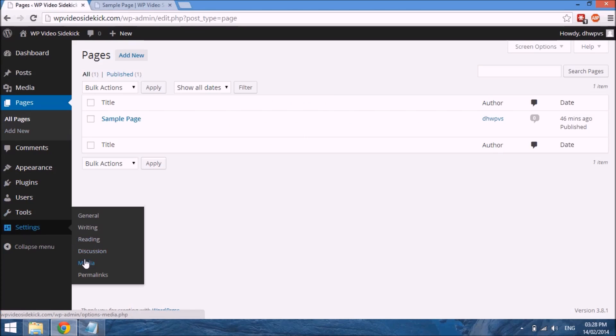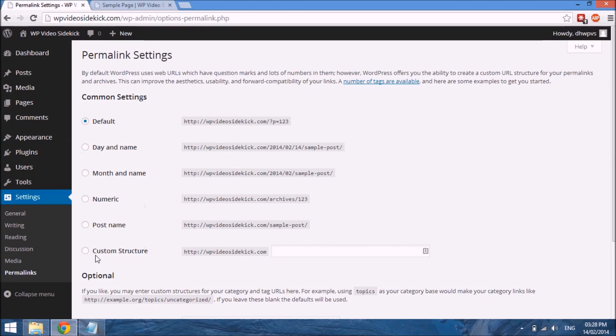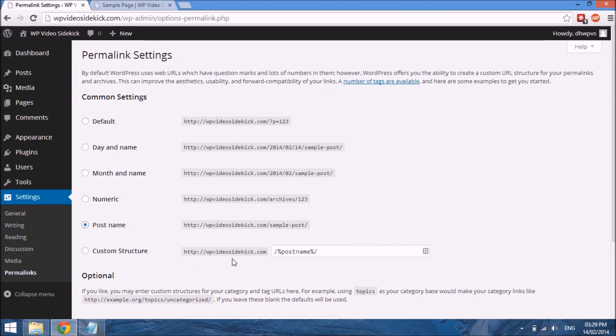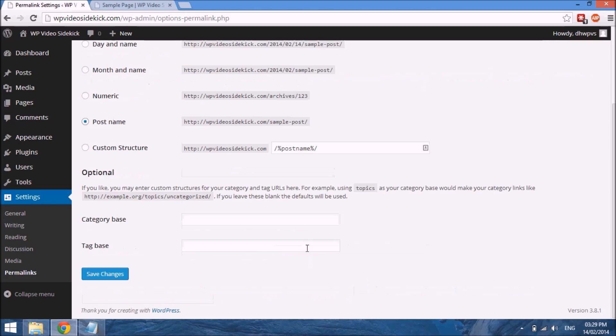You just go down to the option that says Post Name, click the radio button beside it, and you will see under Custom Structure a change has been made. What you want to do is save changes.